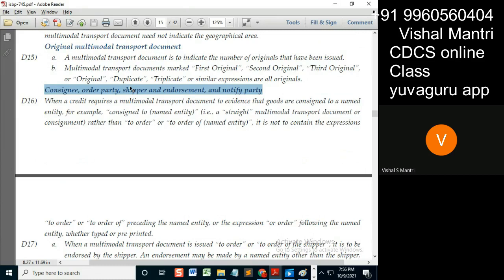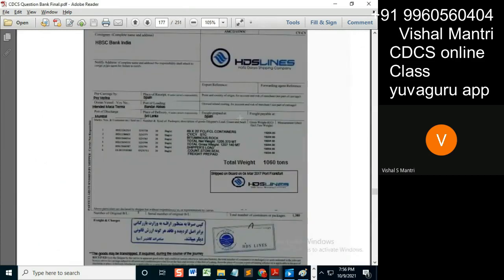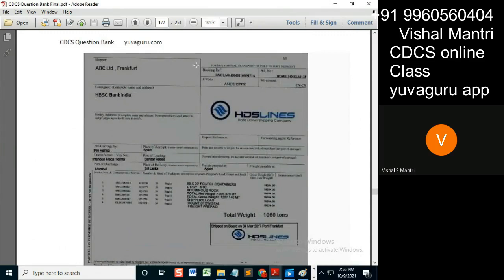Once the goods reach the set destination — if the port of loading is given and it reaches that port — then whom do I inform? There is a separate notify party in this BL. If you see the BL number and consignee, the notify address is given over here, and it's kept blank over here.